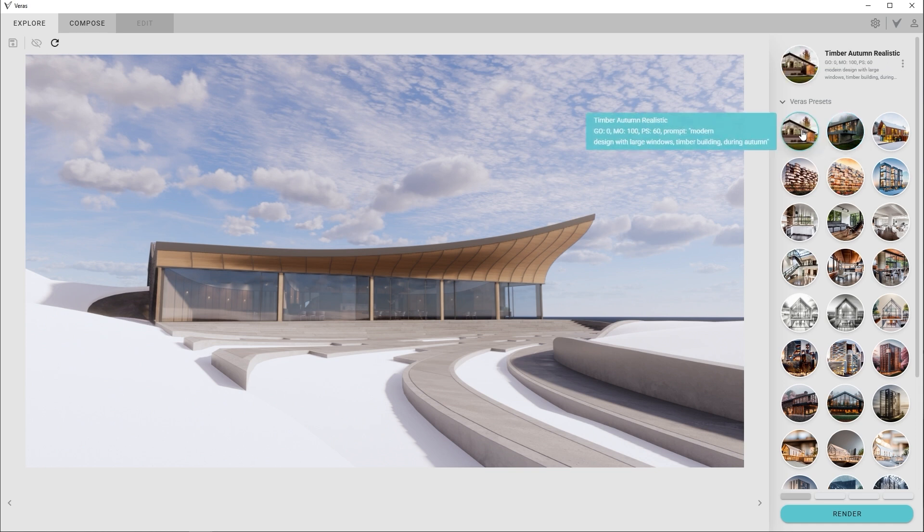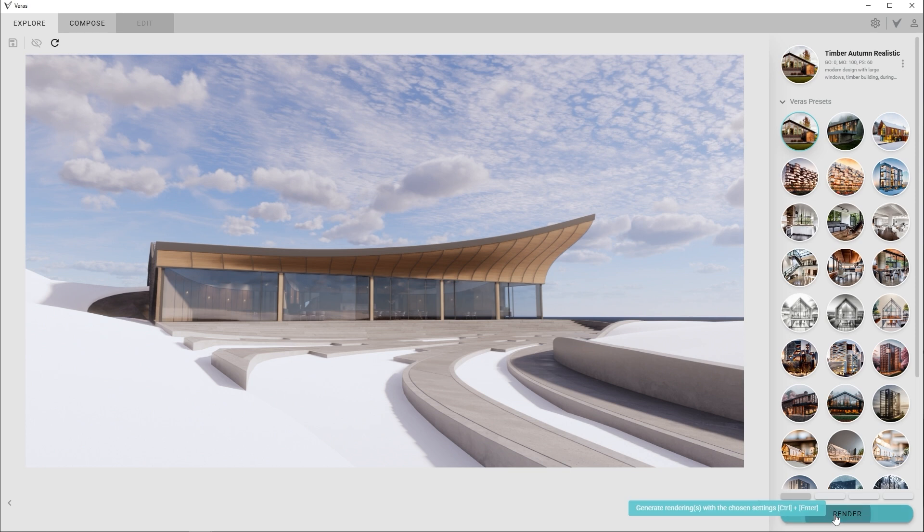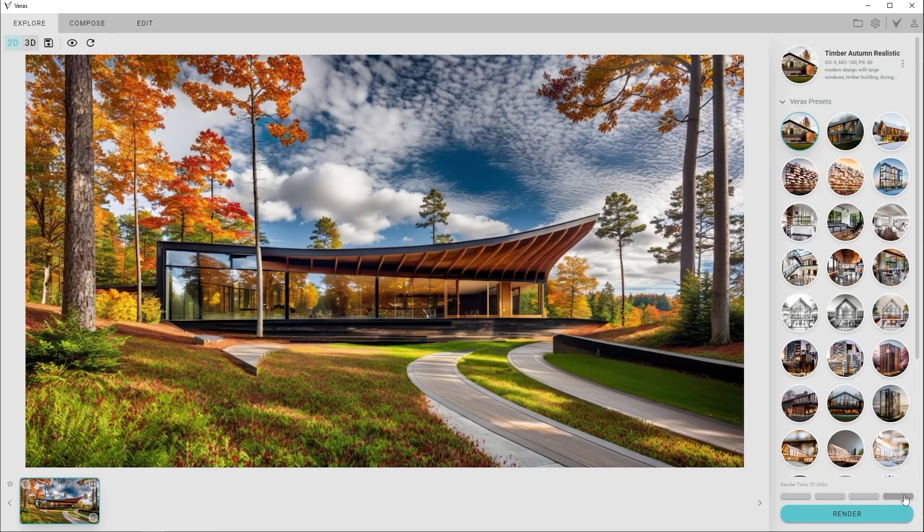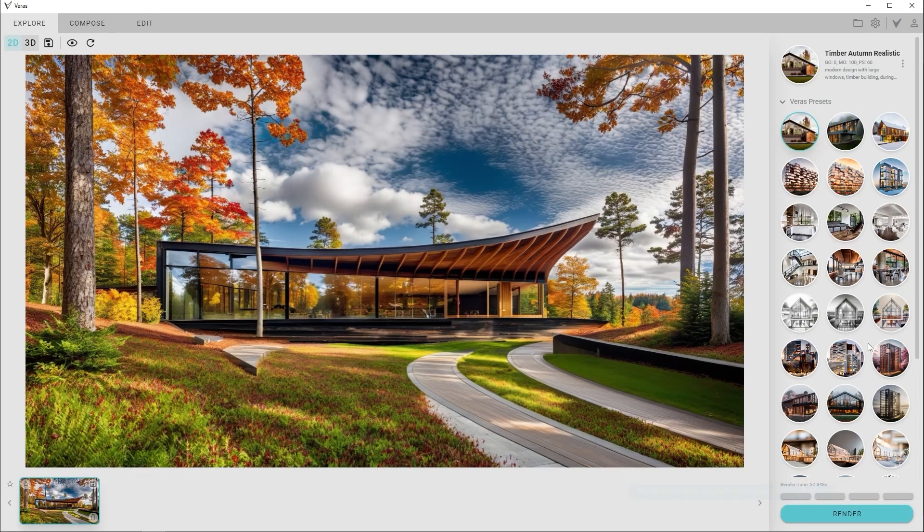On the right-hand panel, inside of Veras, you'll notice various presets. These pre-built prompt presets let you experiment quickly. Just choose a preset, click render, and Veras will do the rest.